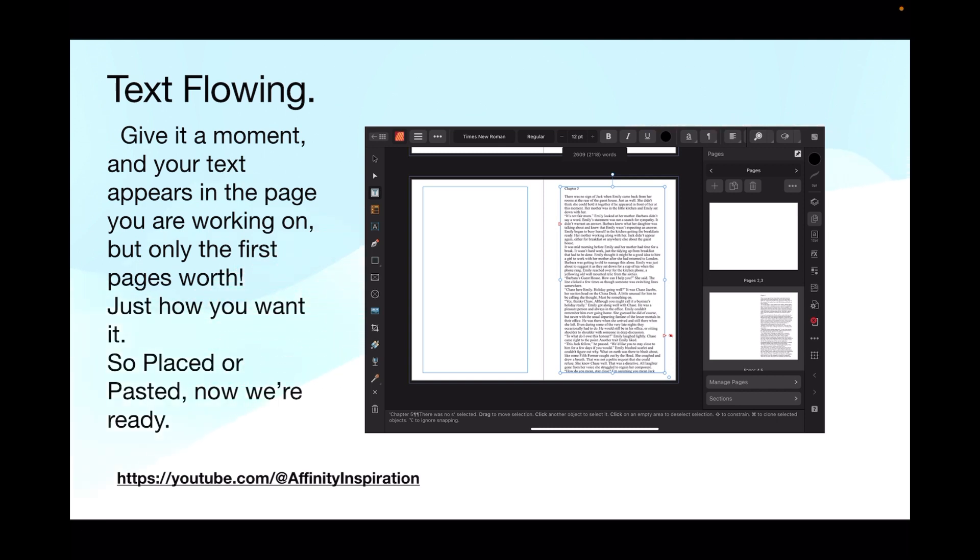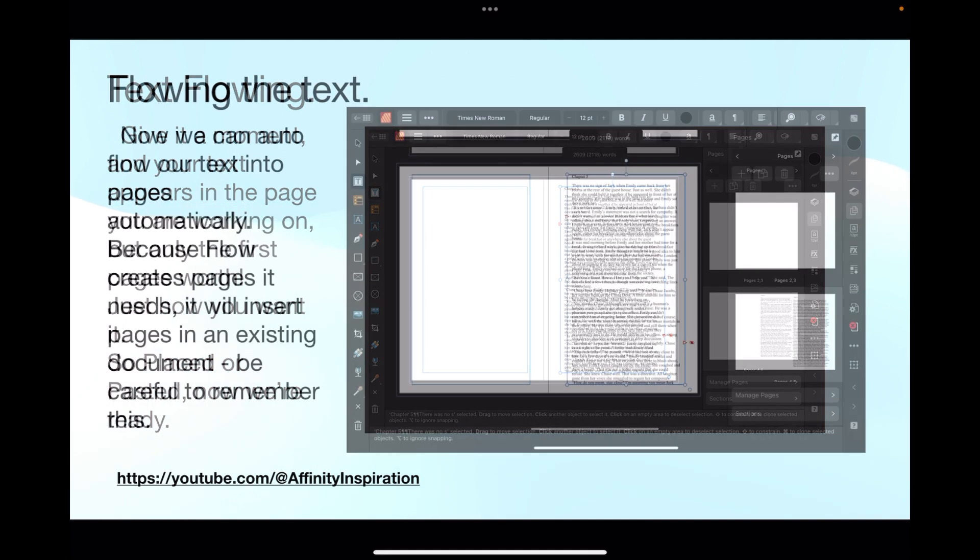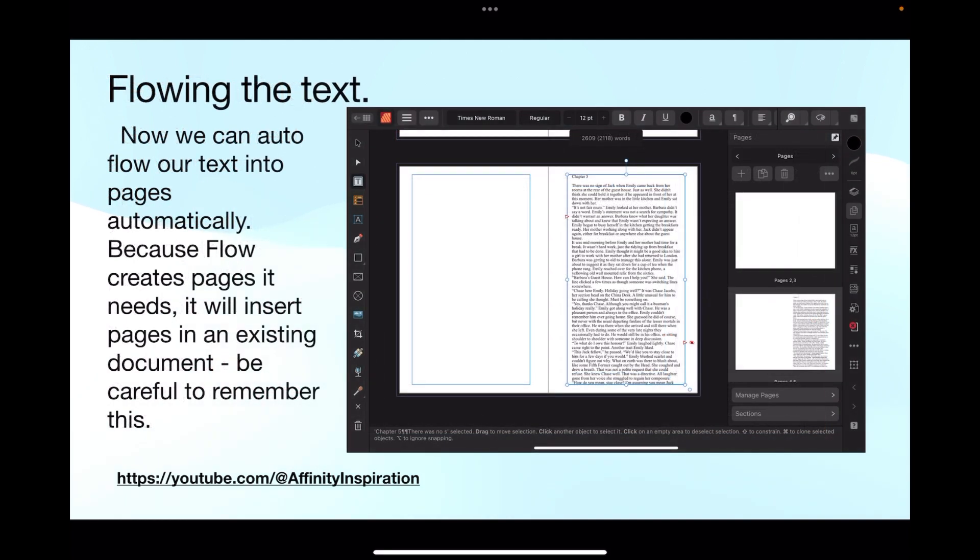Give it a moment and your text appears in the page you're working on, but only the first page's worth. Just how you want it. So placed or pasted, now we're ready. If you've just pasted it in, copy and paste, it'll look the same, you get one page's worth. If you've placed it from a file, you'll get one page's worth. Remember I said to tap the text frame icon, the tool in the left-hand toolbar, so that you're displaying your text frame again, and you can see those little triangles are now red.